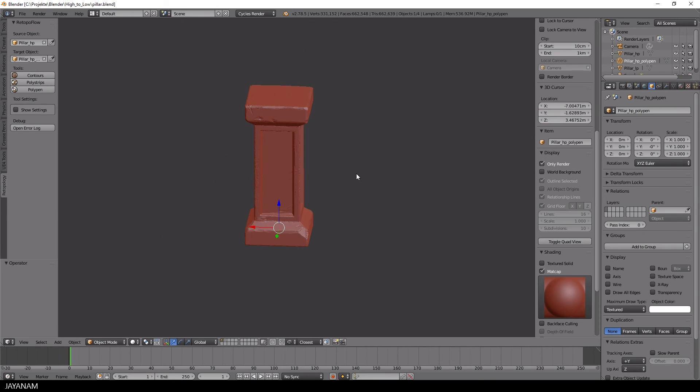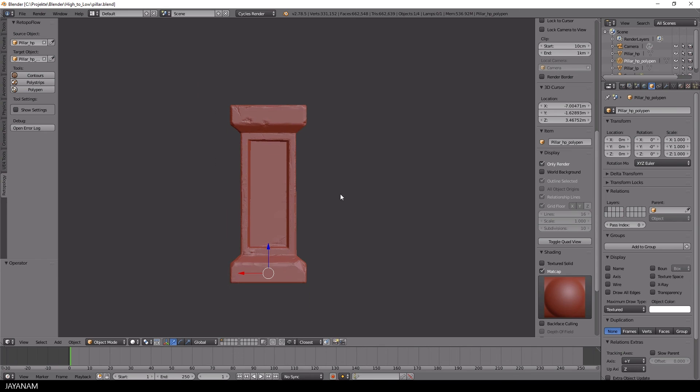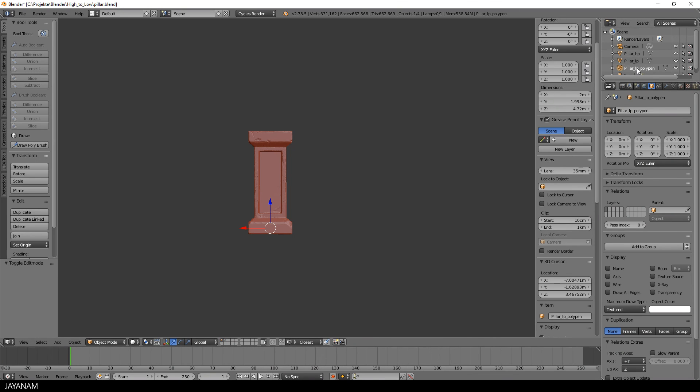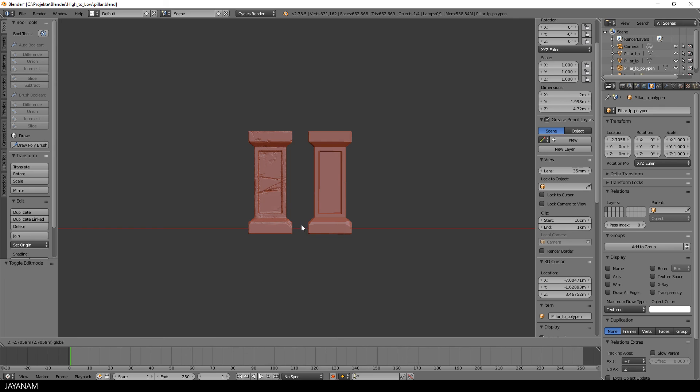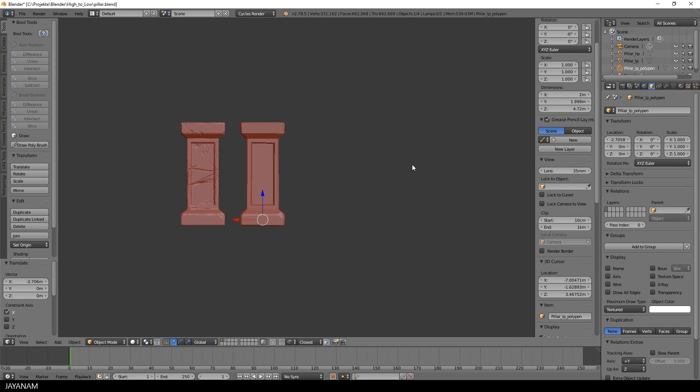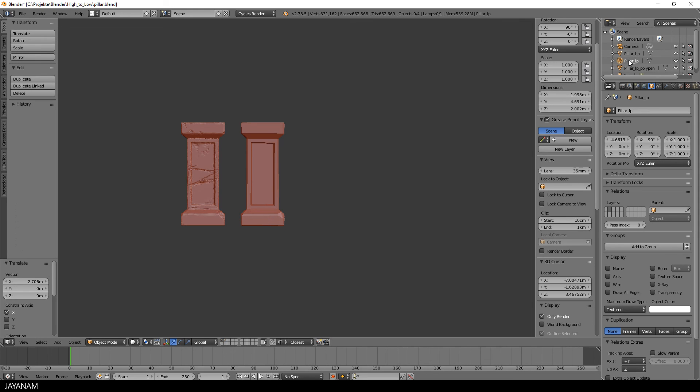Okay, we're done. We created the low poly version of the pillar with Blender. Let's drag it out. Awesome. In the next part I will show you how to bake maps like normals or ambient occlusion with Blender Cycles.